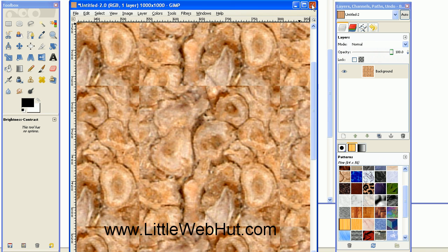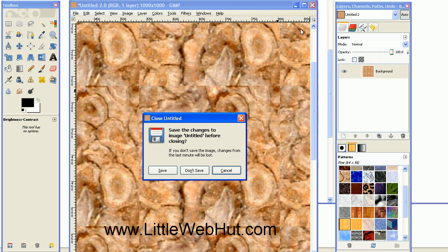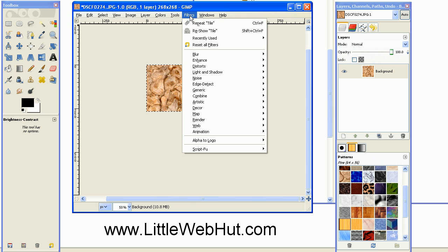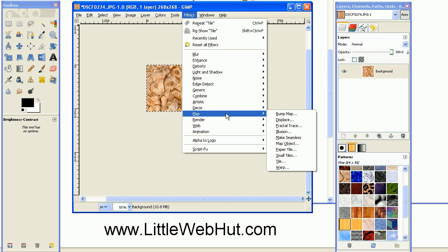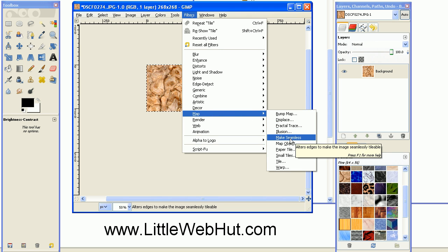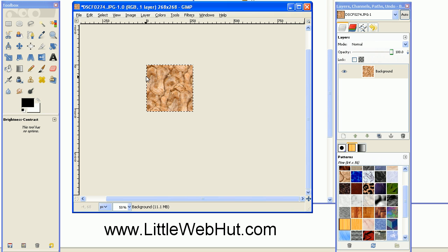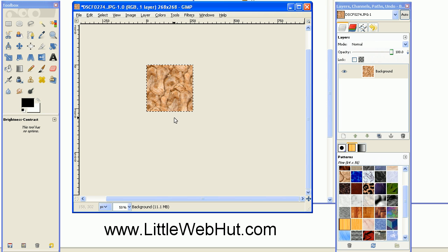So I'll show you how to fix that. I'll close this. I don't need this anymore. Now this little image that I had selected, I want to go up to the Filters menu and select Map and Make Seamless. This modifies the image a little so that the left and right edges now match up and the top and bottom also match up.